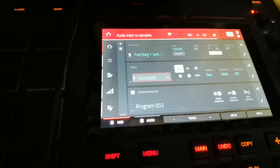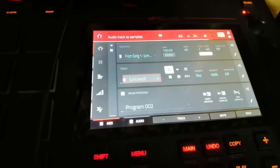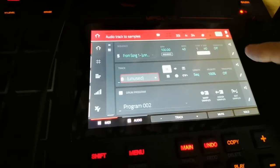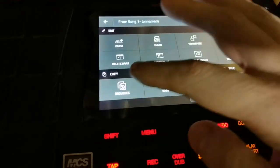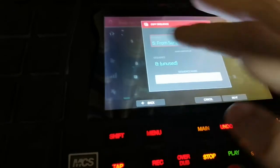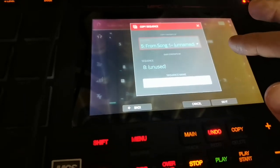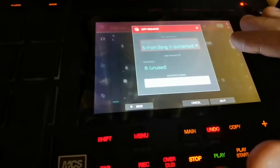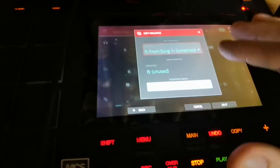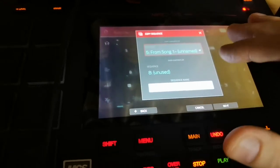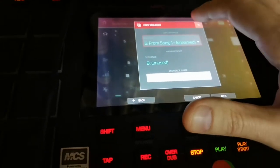You make all these tracks in the one sequence, and then you go here and copy the sequence to the next sequence. You can keep doing this as many times as you want the length of the song to be, and then just mute and unmute things per sequence.